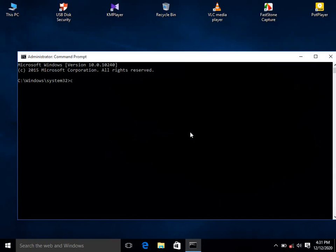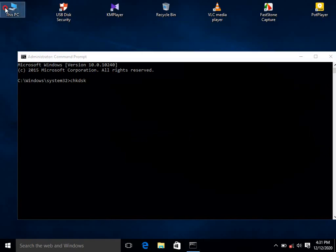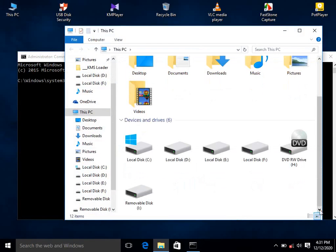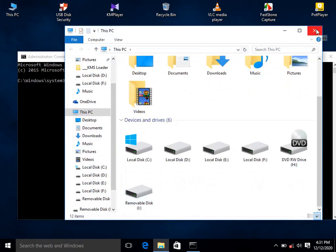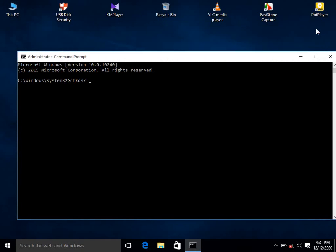Now type chkdsk — that's chkdsk — followed by a space. Take your drive letter; mine is I, so I will type I. Then hit the Enter button.